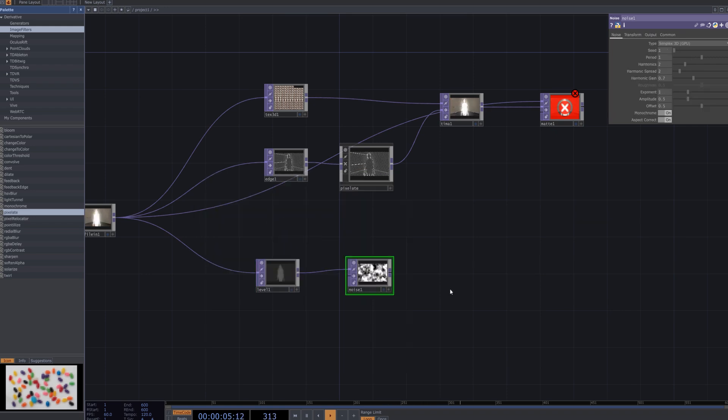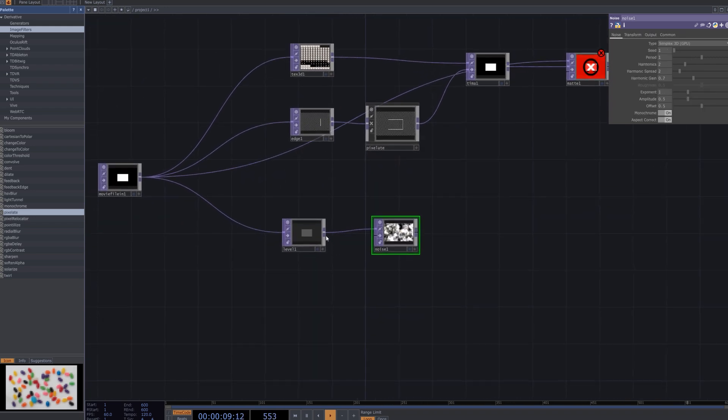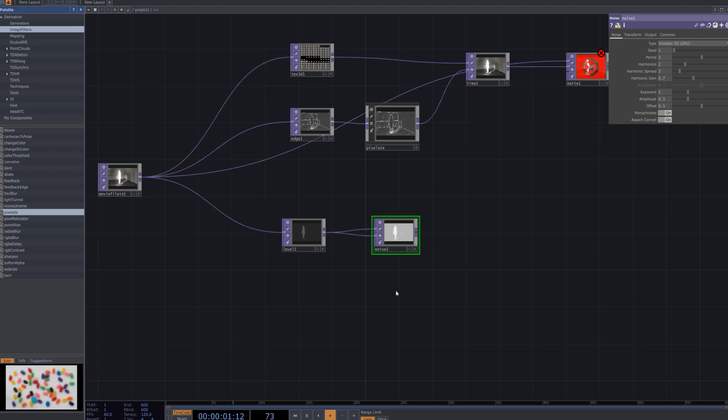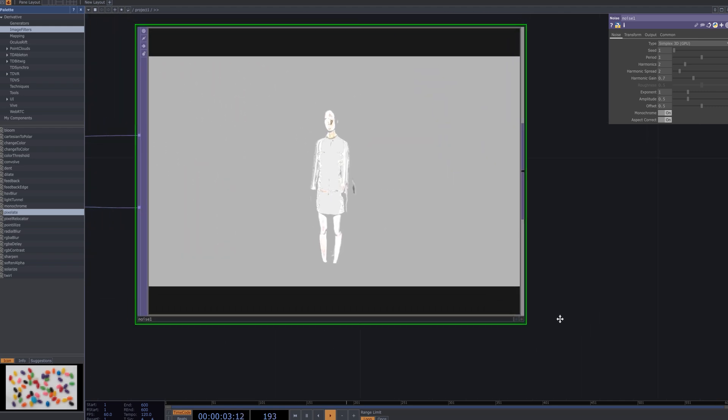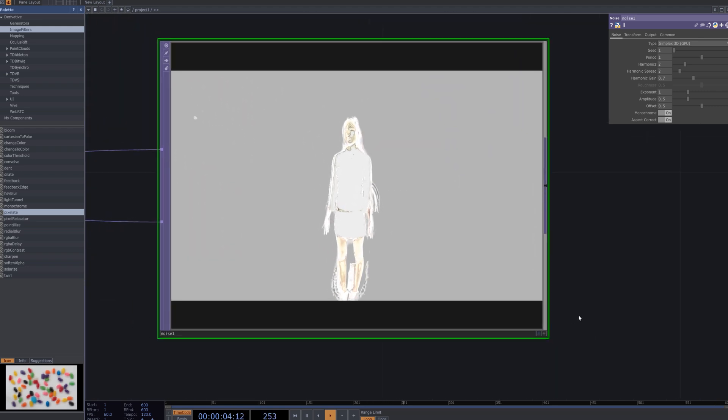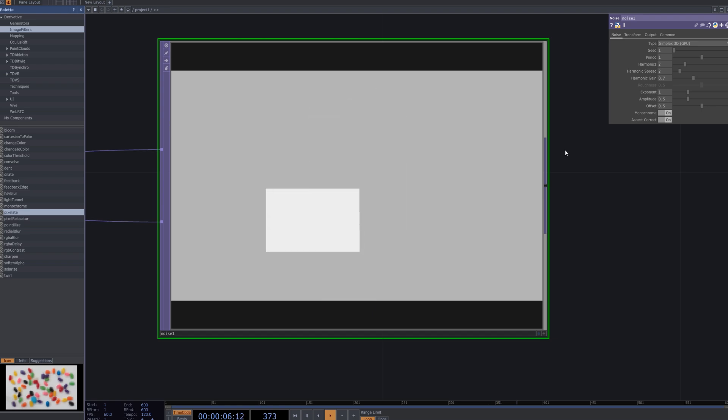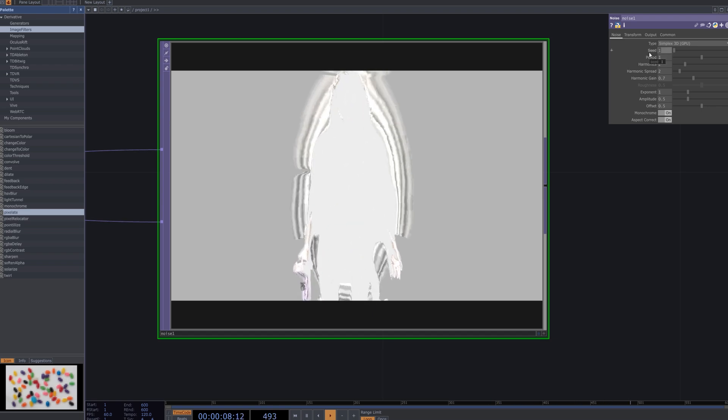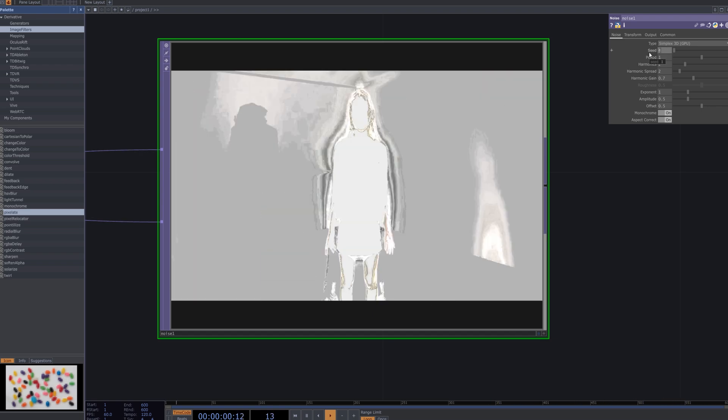Connect a noise node to the level node to introduce random distortion. The noise node is the first step in creating the glitch effect, as it generates unpredictable pixel-level variations that simulate visual interference and randomness, giving the video a dynamic, distorted, glitchy look.